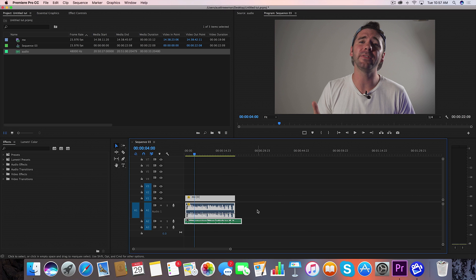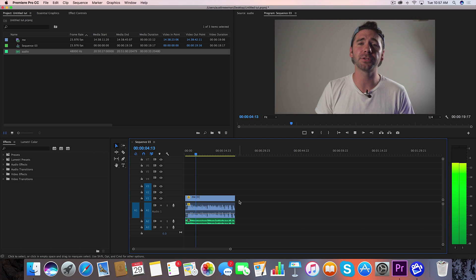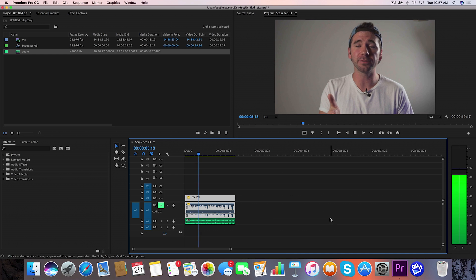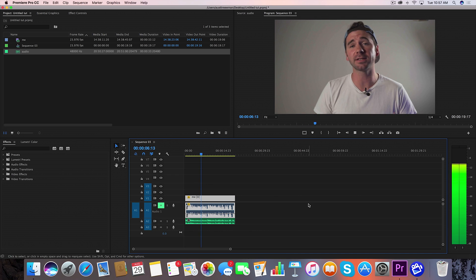It'll synchronize really quick. Depending on the length of your clip, it could take longer. I'm going to clip these edges here and mute this top dirty track. And you can see we are perfectly synced. It's as simple as that.